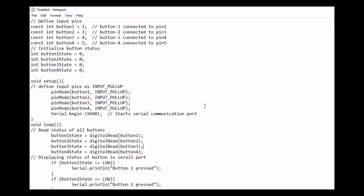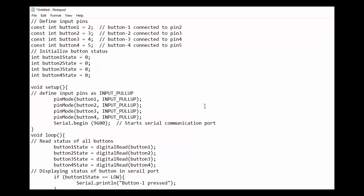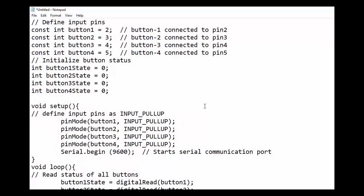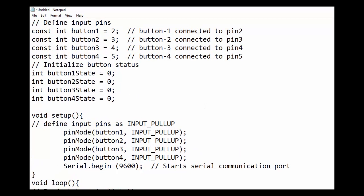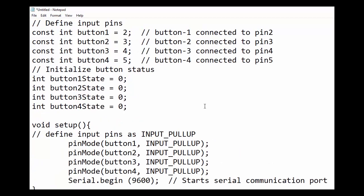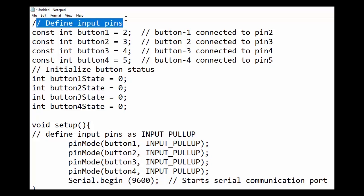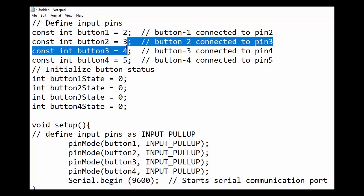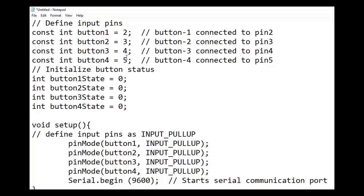Let us understand the code. I have written in notepad. We will later copy this code in Arduino IDE software. First, we have defined the input pins. Button 1 is connected to Arduino pin 2. We have created an integer variable named button 1 and its value is 2 which is Arduino pin 2.